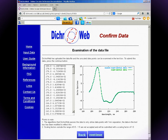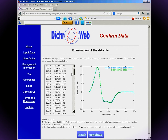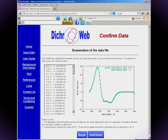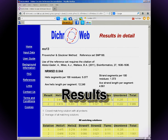The next page verifies your input — click Continue. This page shows the spectrum in the output units of your choice. You can verify that DichraWeb is reading it correctly and that the spectrum is of the right order of magnitude. This is why you should choose delta epsilon or mean residue ellipticity as output. Continue and show extended results.